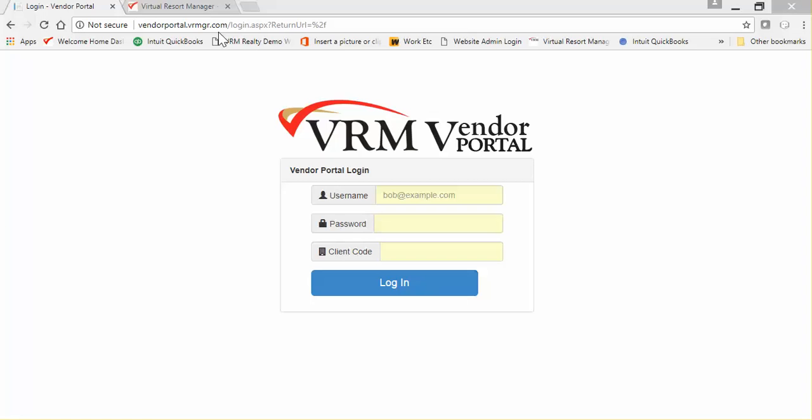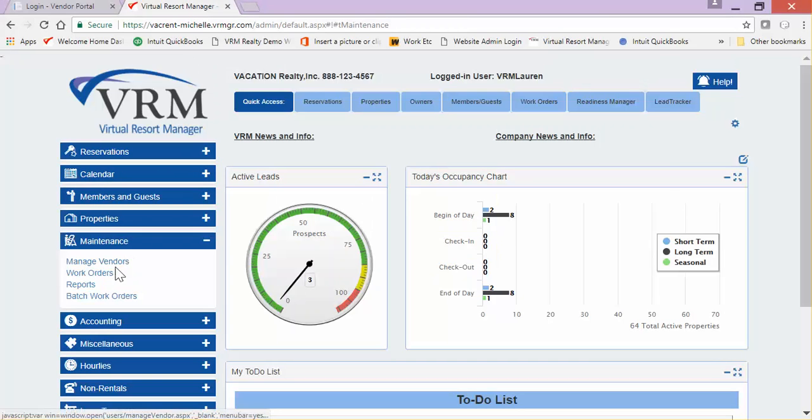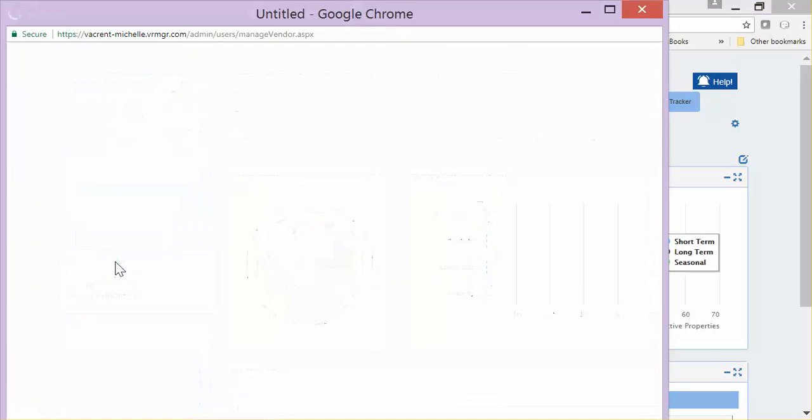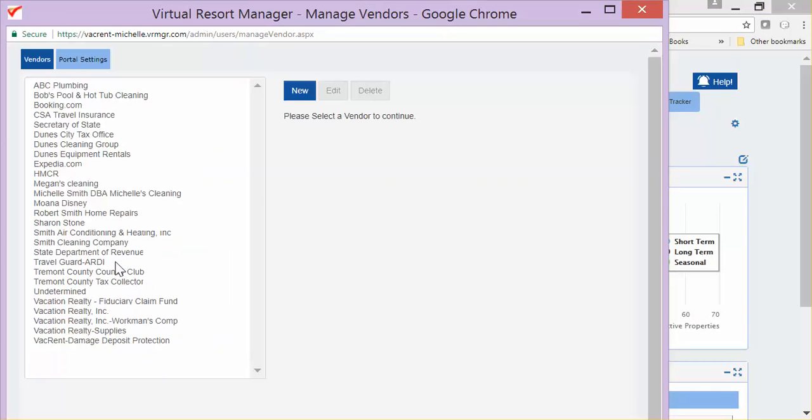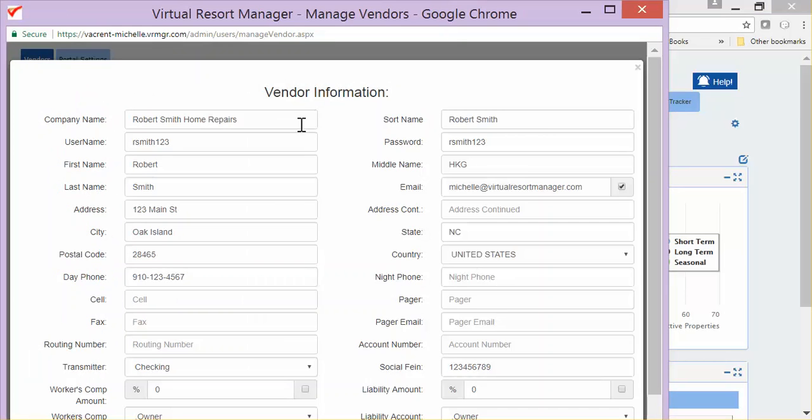The vendor username and password are located under the vendor profile. To access this information, go to Maintenance, Manage Vendors, select your vendor, and click on Edit. The username and password are located on the second line of the vendor information.